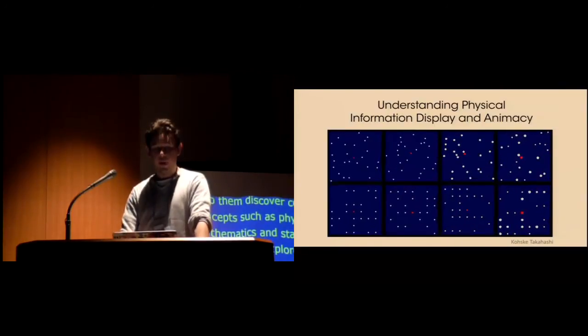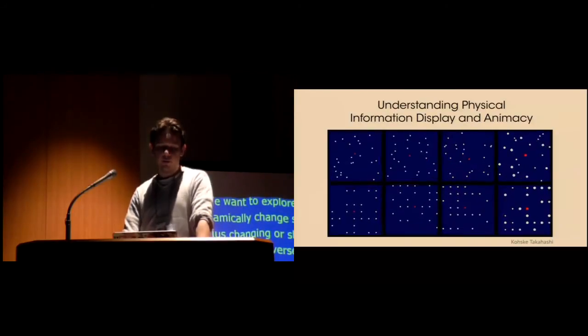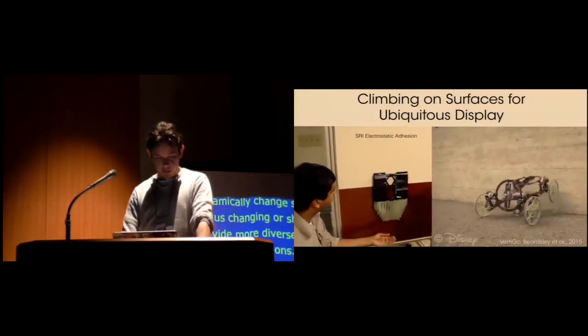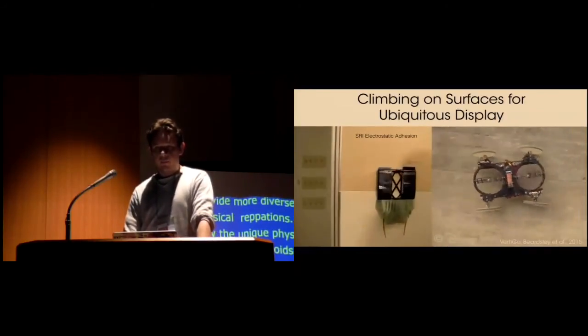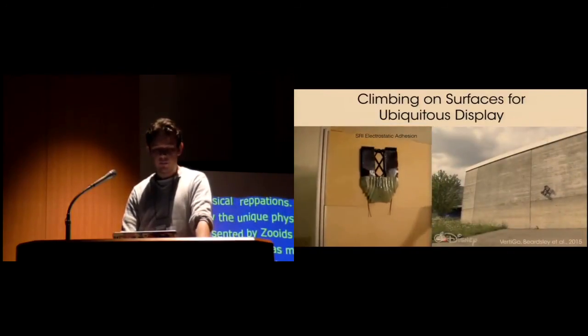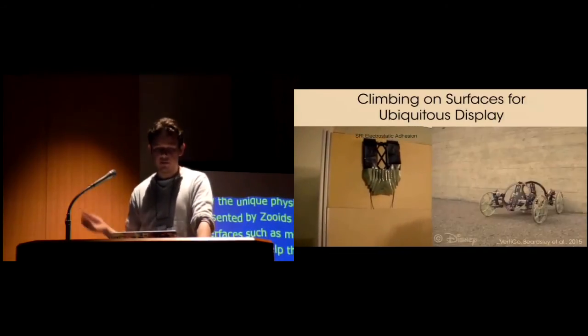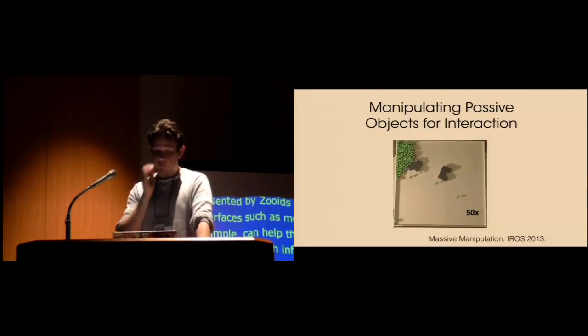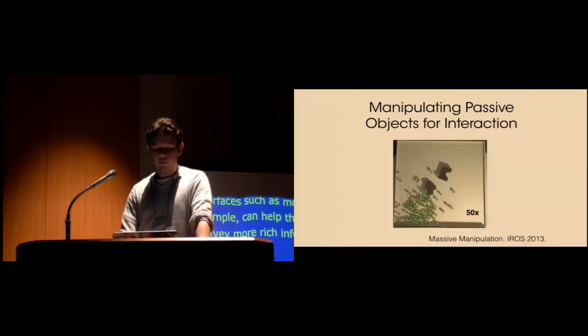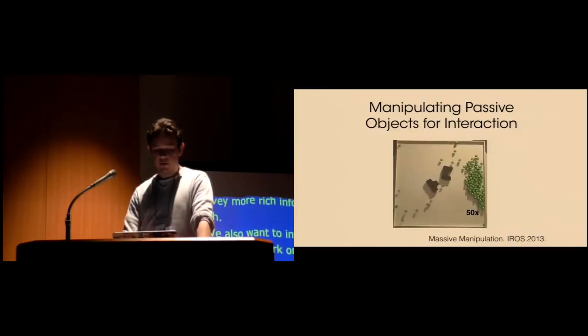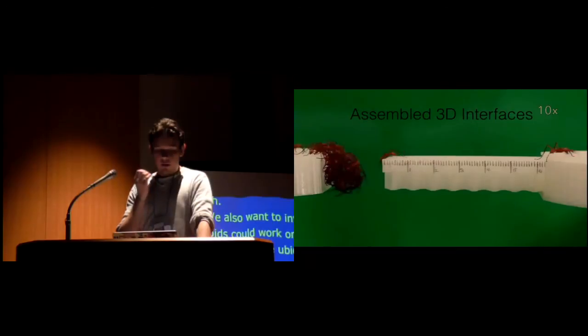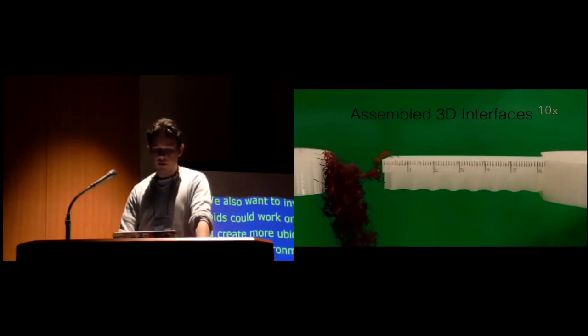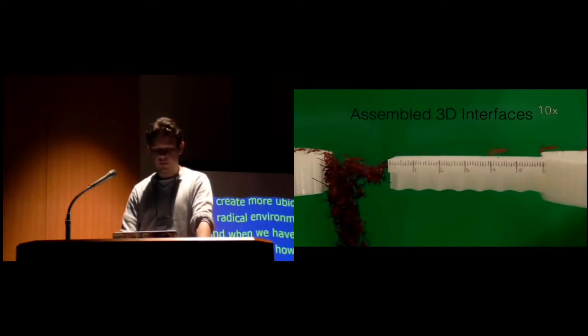We also want to investigate how Zooids could work on vertical surfaces and create more ubiquitous displays and transition from horizontal to vertical environments. While we have already done some investigation on how to actuate physical objects in the environment, we want to push further this investigation and appropriate passive objects for interaction and display. Finally, we want to explore how combining Zooids and assembling them together could allow us to design self-assembly 3D interfaces.